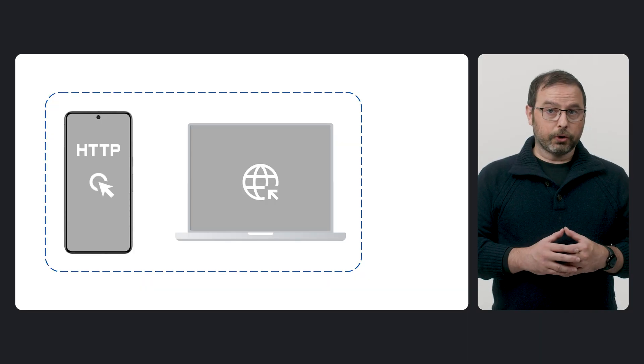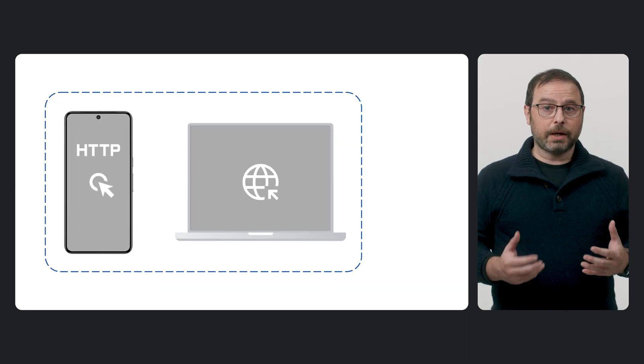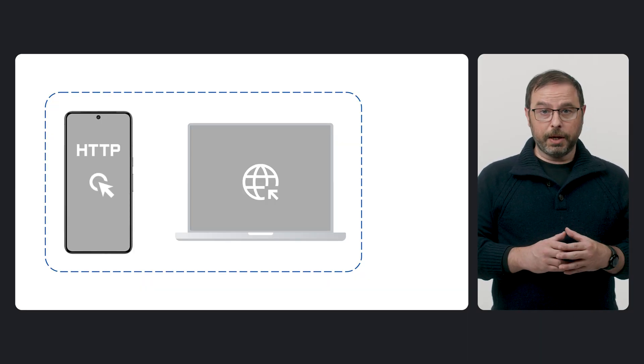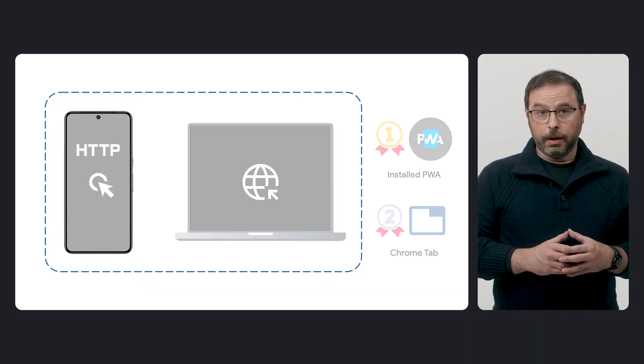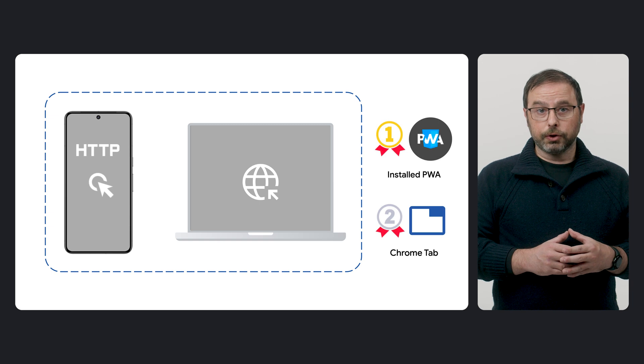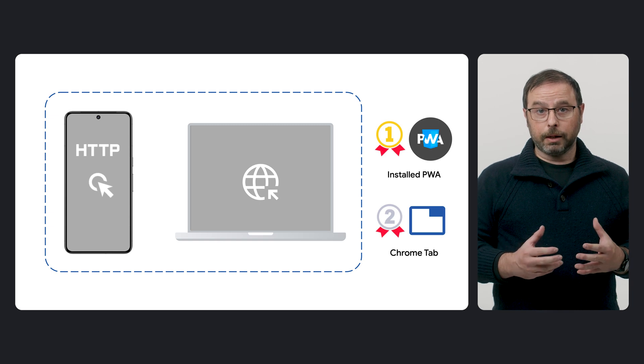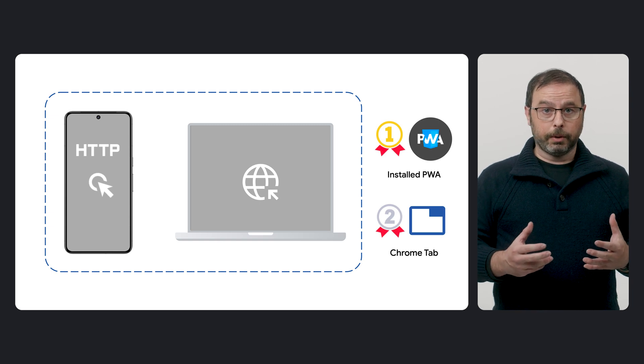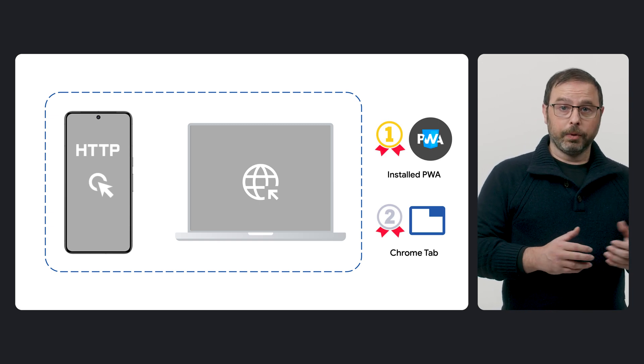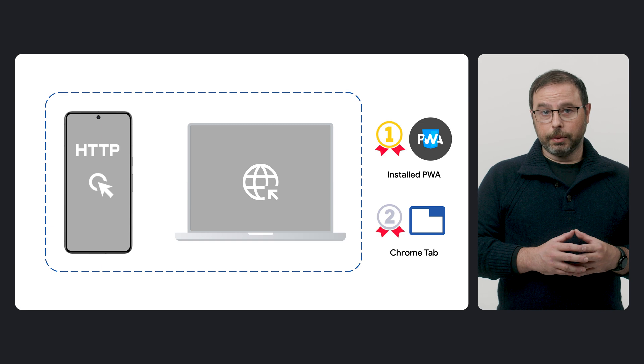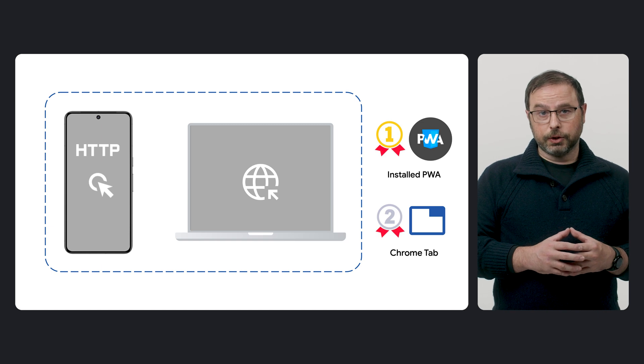Beyond adding friction, our data shows that users generally prefer links to open by default in installed applications whenever possible. Therefore, Chrome aims to standardize this behavior across platforms, prioritizing the launch of installed PWAs whenever possible to better align with users' and developers' expectations.